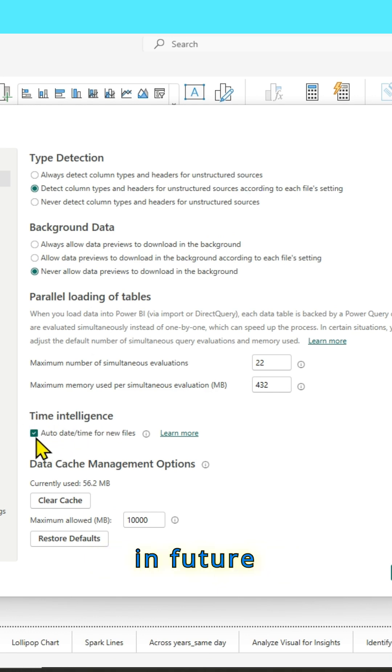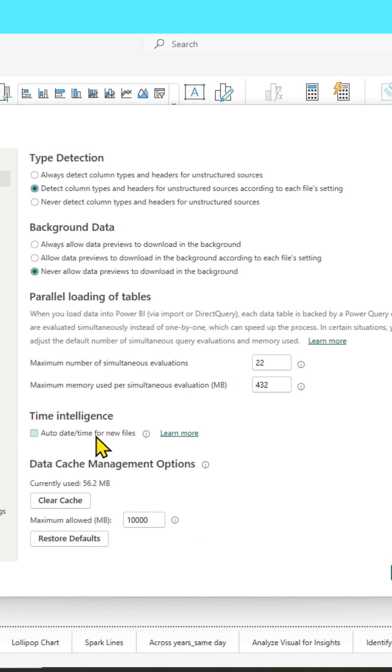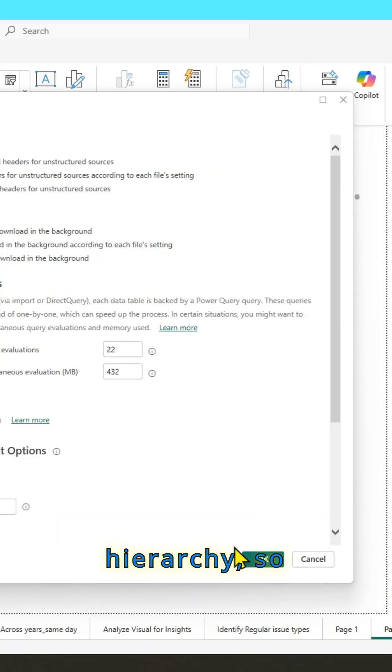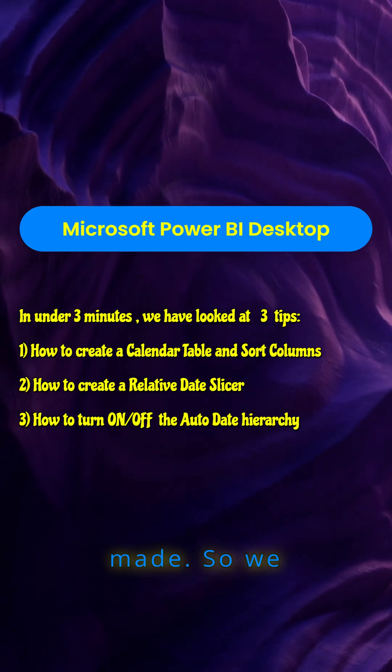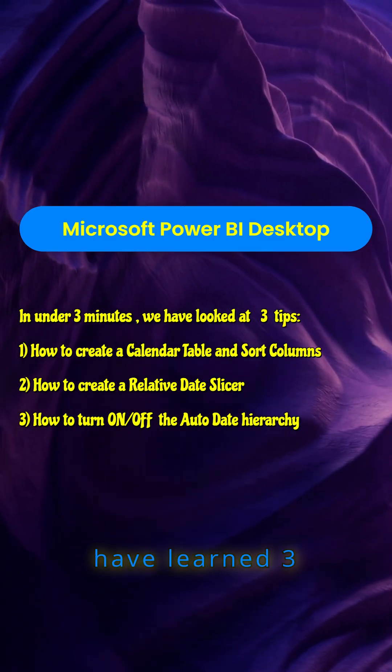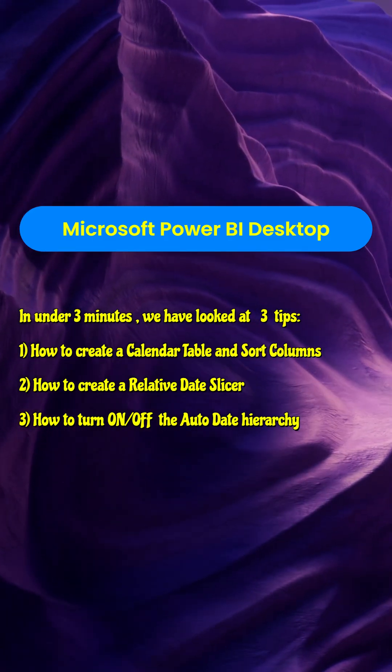Say, for example, in future reports, it will not automatically detect a hierarchy. So click OK, my selections are made. So we have learned three tips.